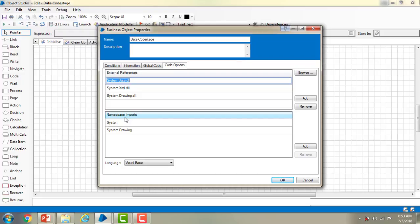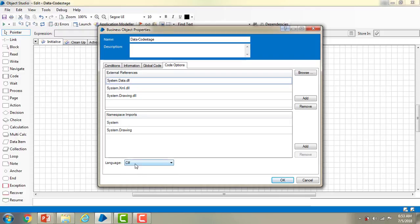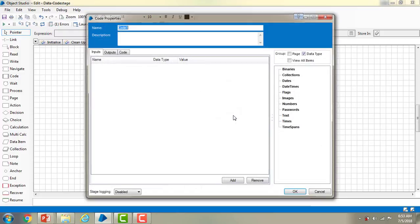The main point is which language is supported. If you see the Language options, it supports Visual Basic, C#, and Visual J#. Whenever you run code in the Code stage you have to select this option. I'm very familiar with C#, so I'm going to select language C# and click OK.